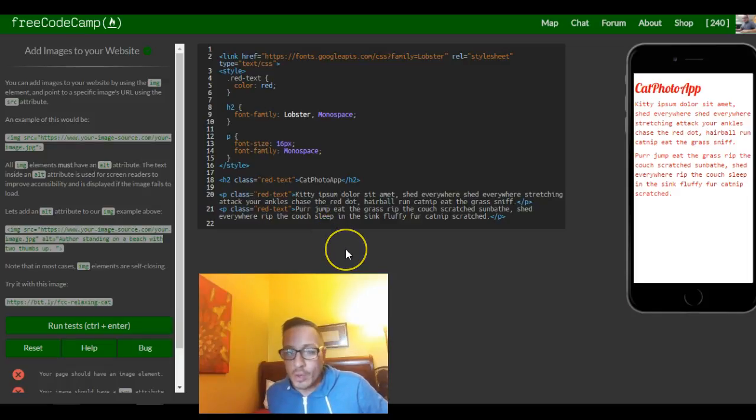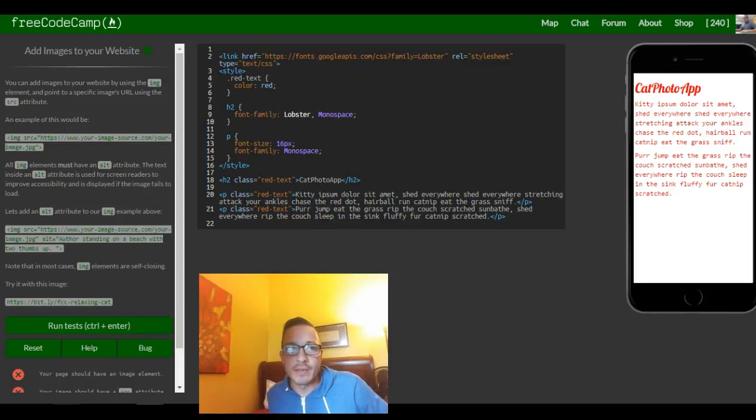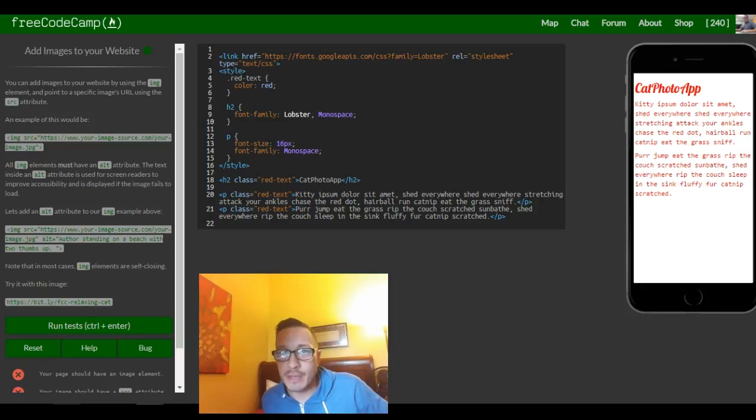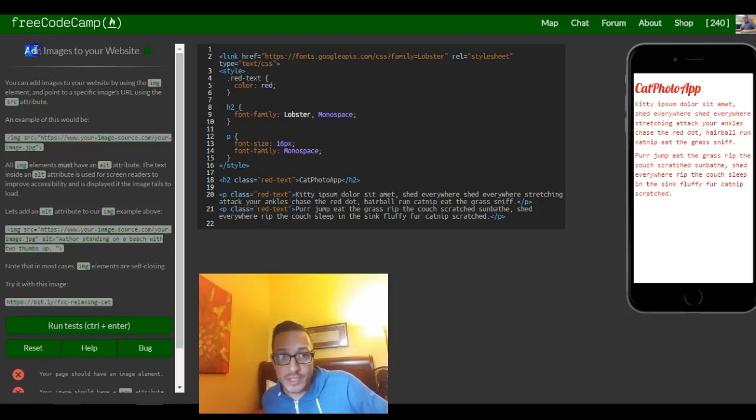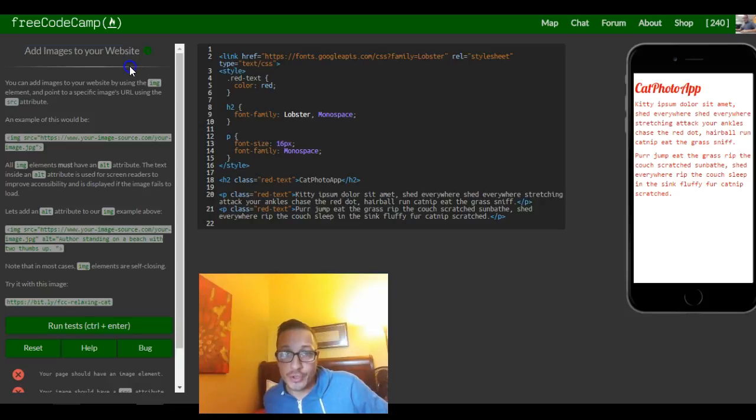Hey guys, welcome to lesson 16 of Free Code Camp's HTML and CSS section. This challenge is add images to your website.